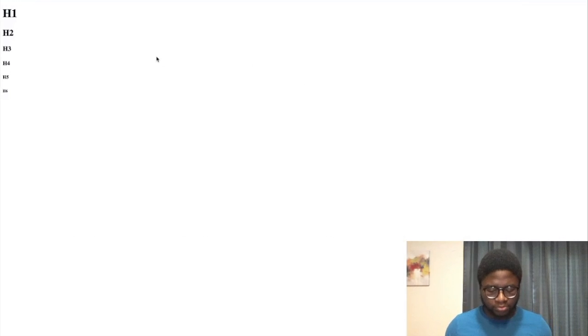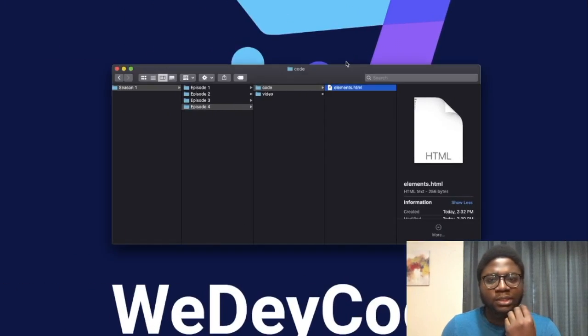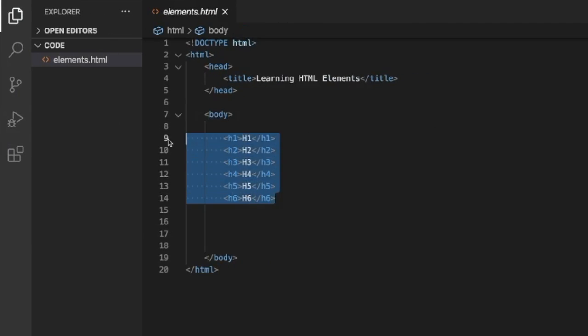Now we're going to do something interesting. In programming languages you can comment out things. When you comment something out, the compiler or interpreter just ignores that part of the code. This is useful for putting documentation for other developers to see.